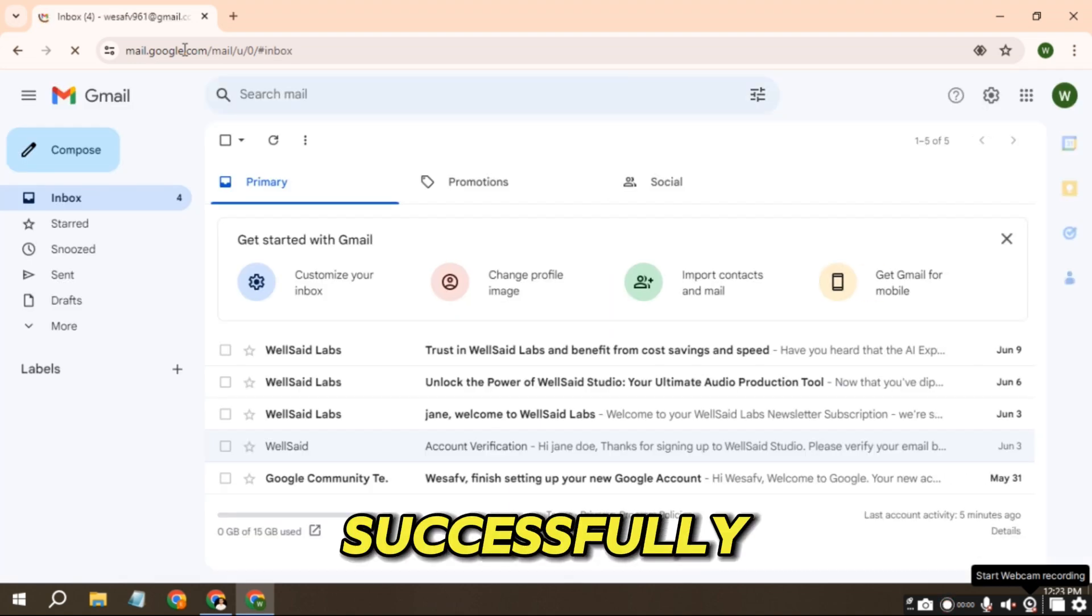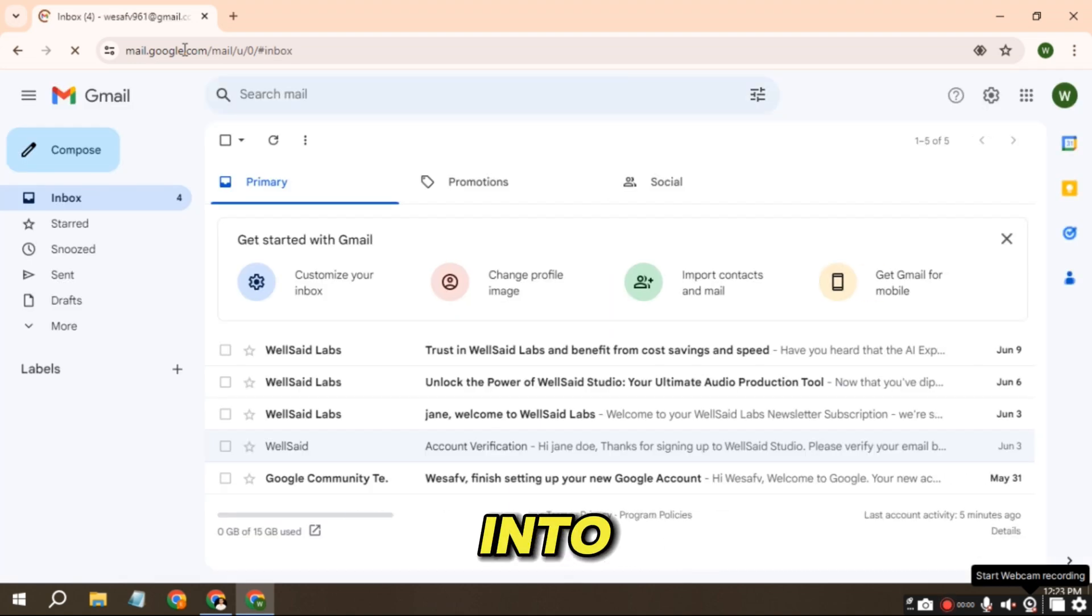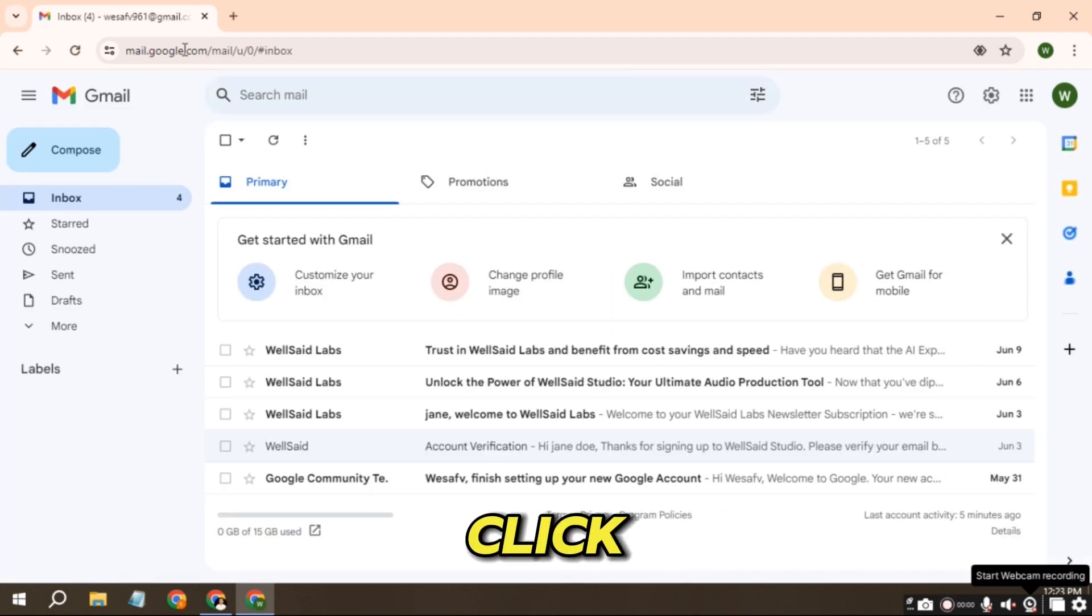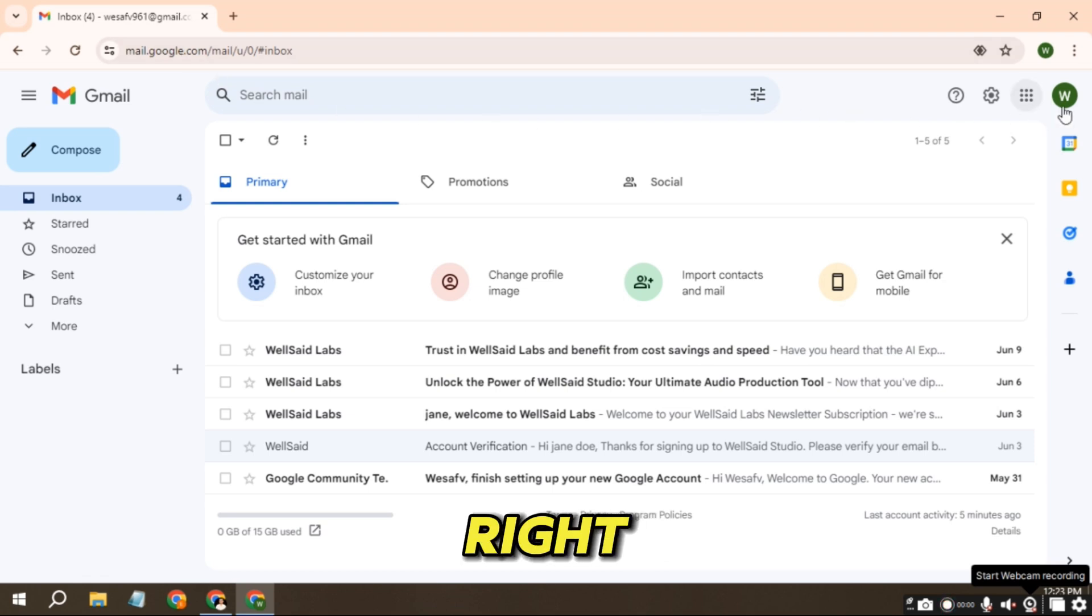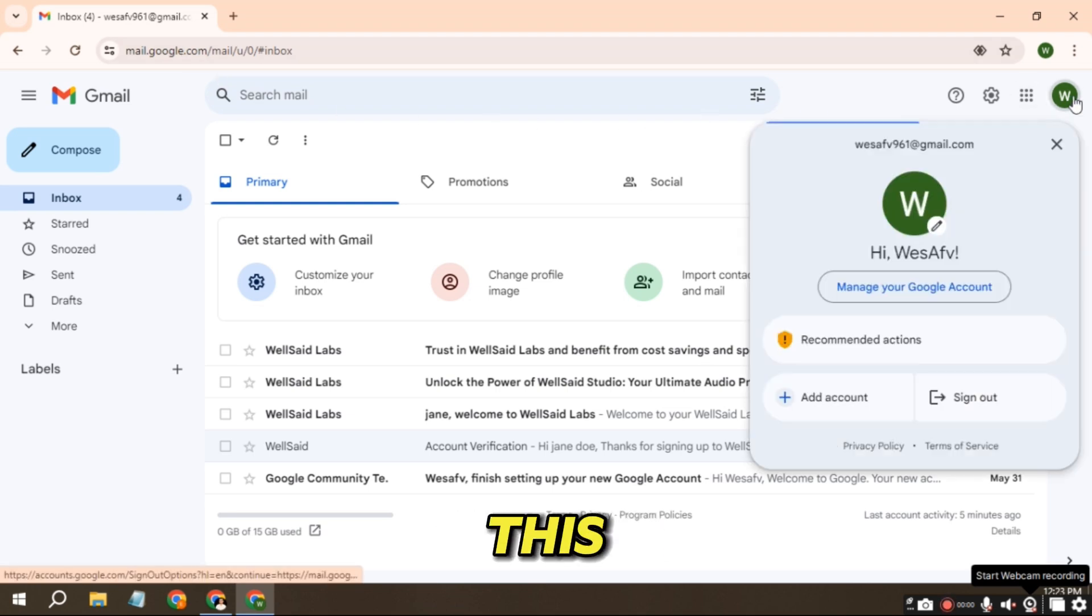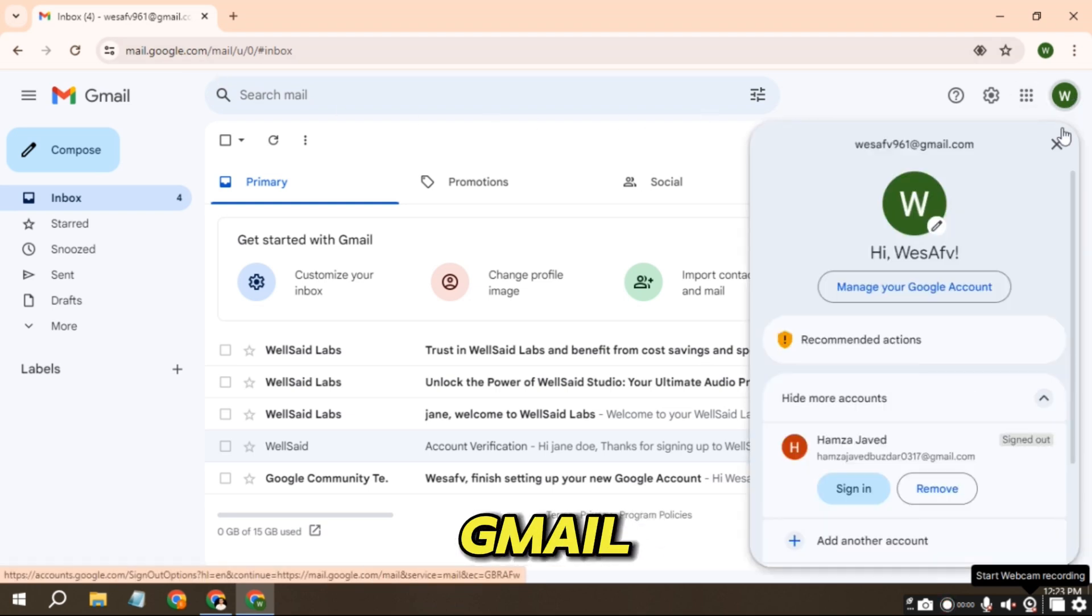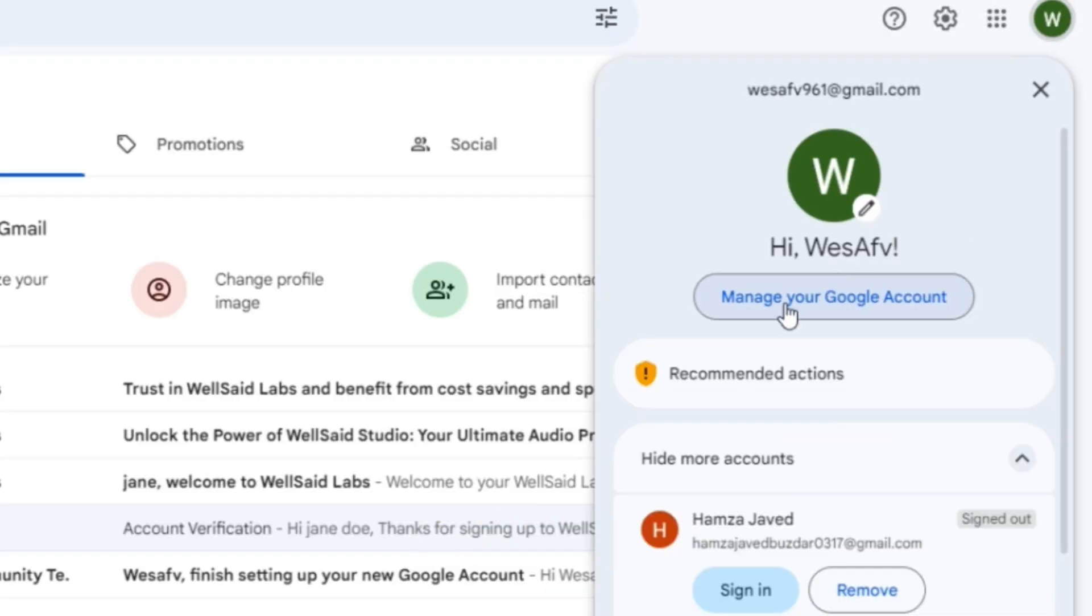Now you have successfully logged in to your Gmail account. Click the profile icon in the upper right corner. This is the display name of your Gmail account, which will be used when you send messages via email. If you want to change your Gmail display name, click Manage your Google account.